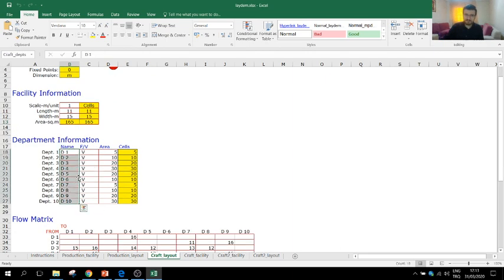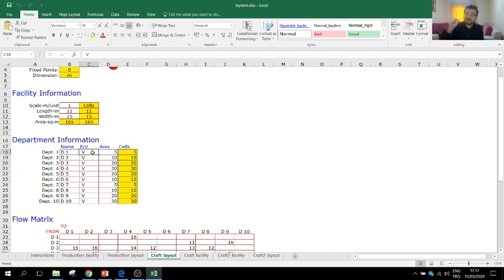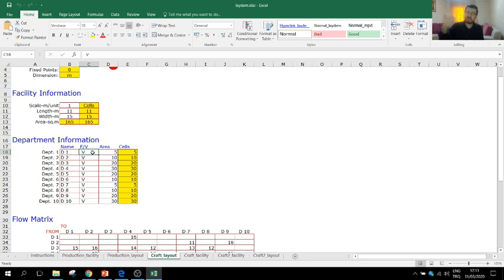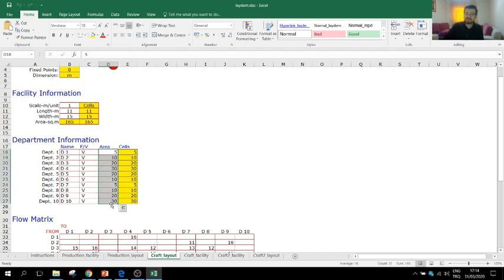These are the names of departments, and F or V designates their status. F means fixed — if the location of a department is fixed, you mark it F. V means variable — the location can be changed as we search for the best layout. The area required by each department is specified in number of cells. The total area required by all departments should be less than or equal to the available cells. In this example, the departments require 160 cells and we have 165 cells available.